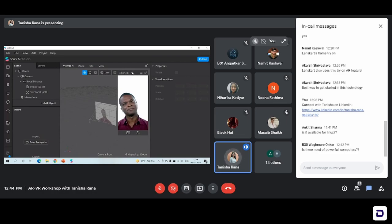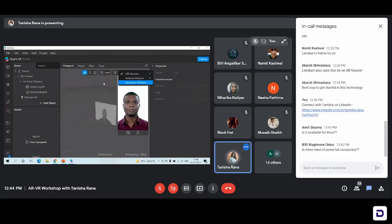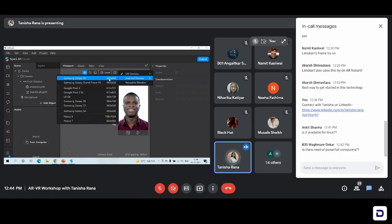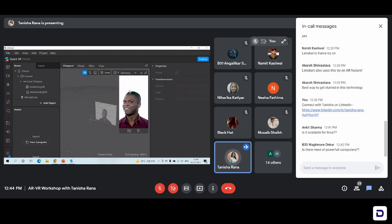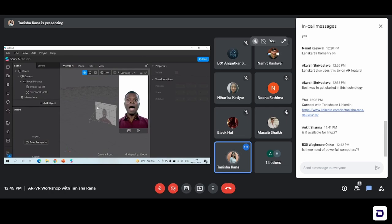You can of course change it. We have options if you want to change it from iOS to Android — just change it according to what phone you have. It won't make much of a difference because it's just a preview panel. And this is the main panel which we'll work in and add objects that we want to.